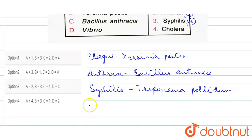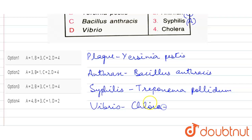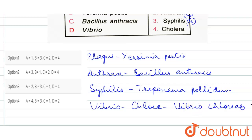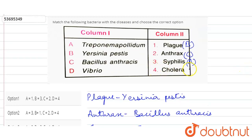Now D: Vibrio cholerae. Cholera is an infectious disease characterized by severe watery diarrhea. It is caused by eating food or drinking water contaminated with the bacterium Vibrio cholerae. So the correct option for D is 4.